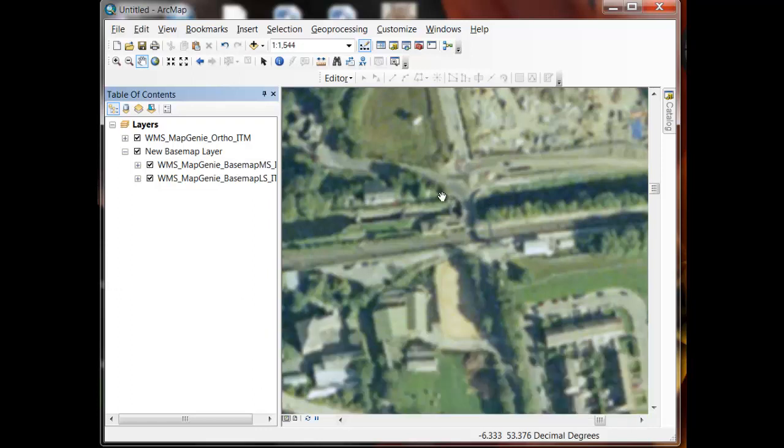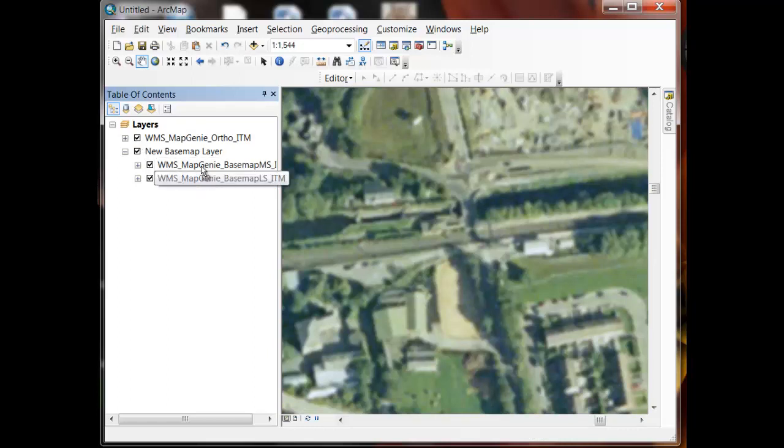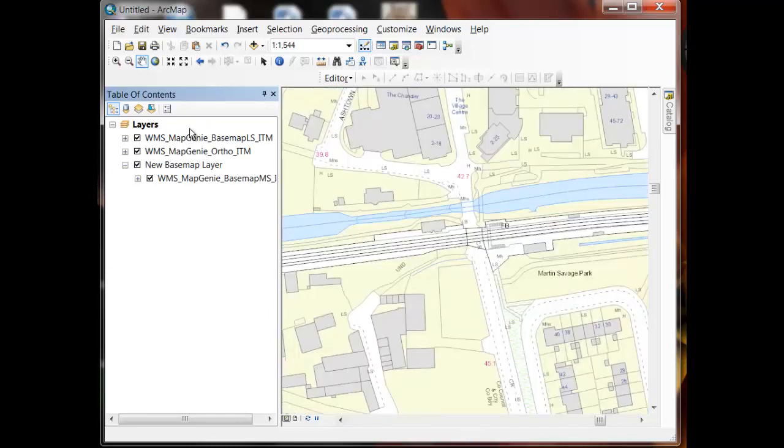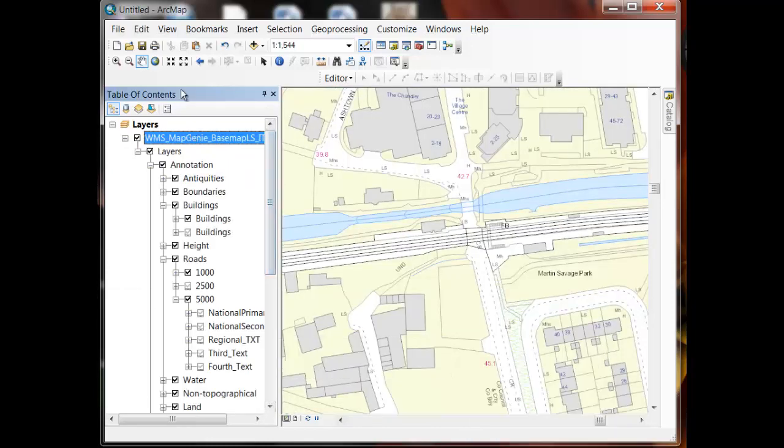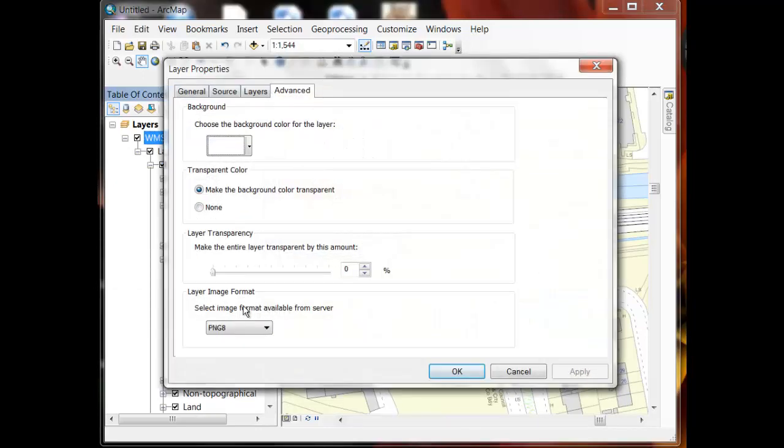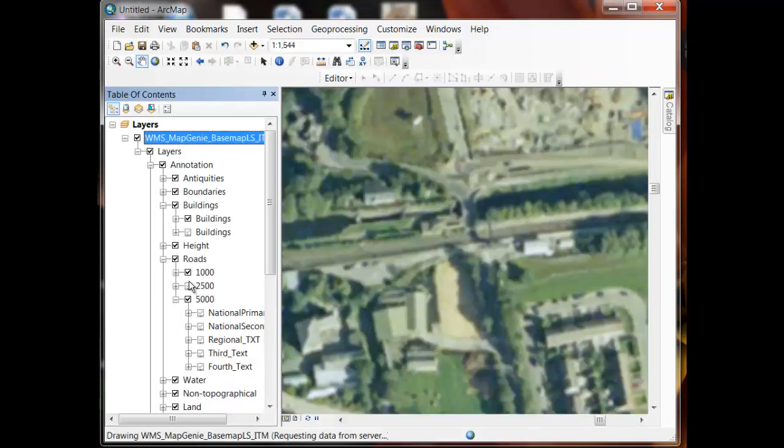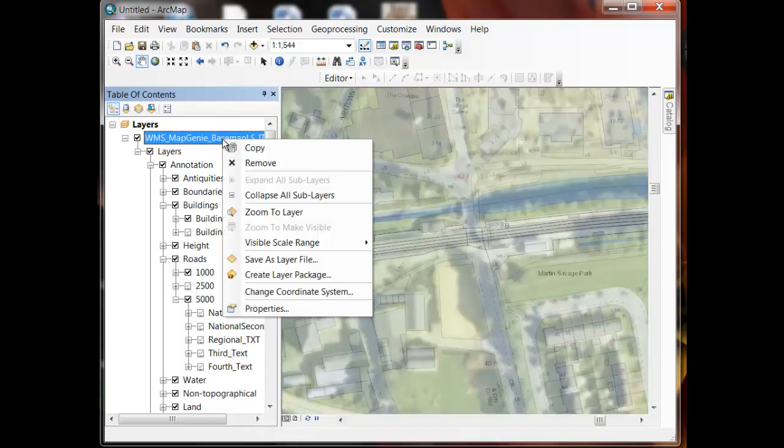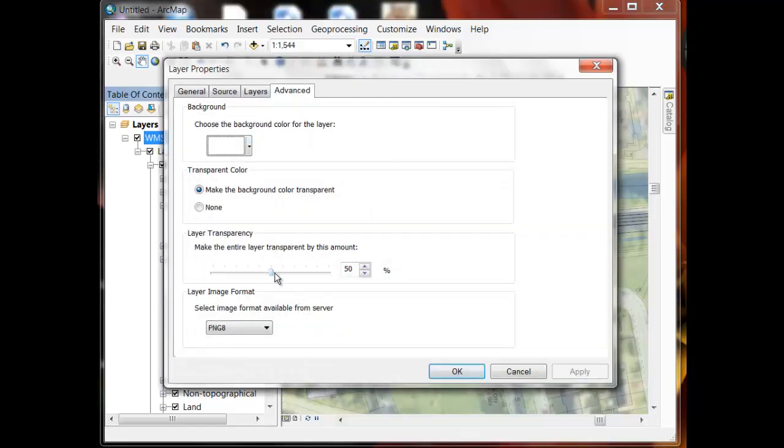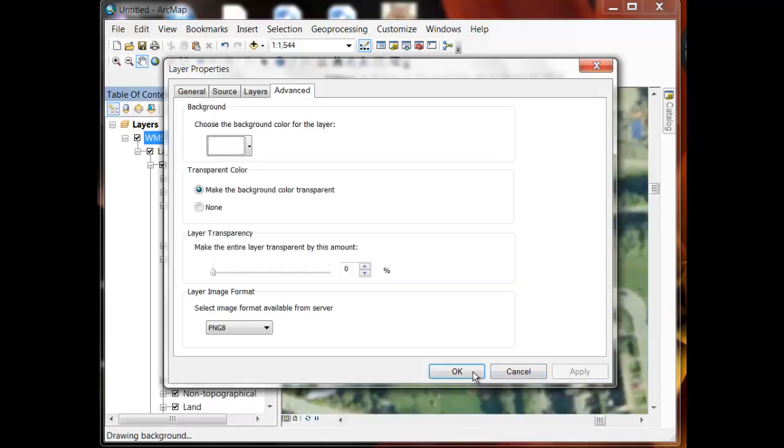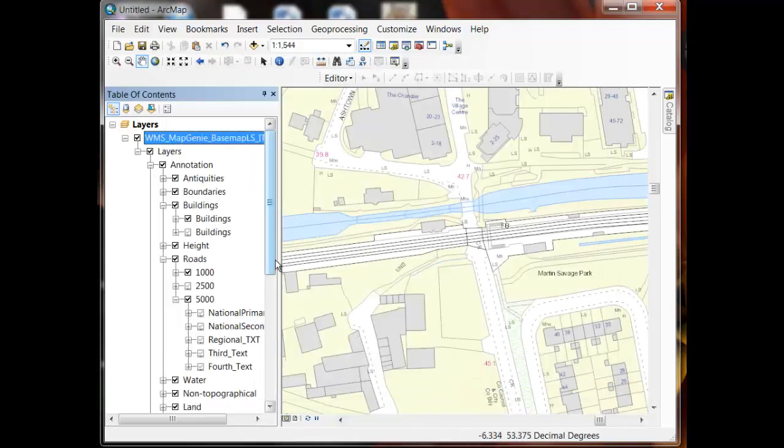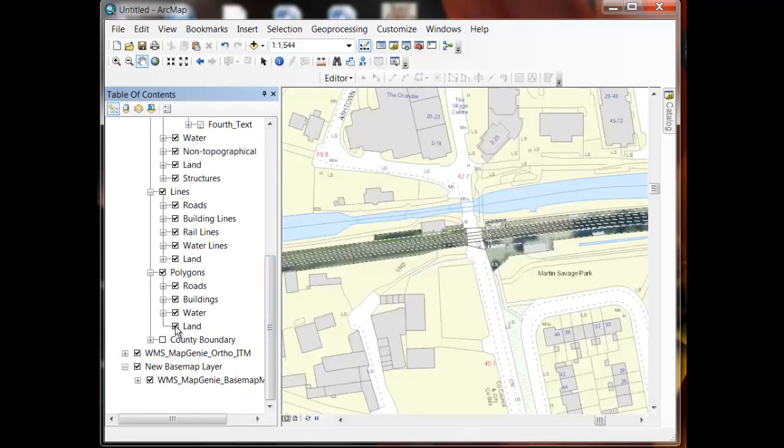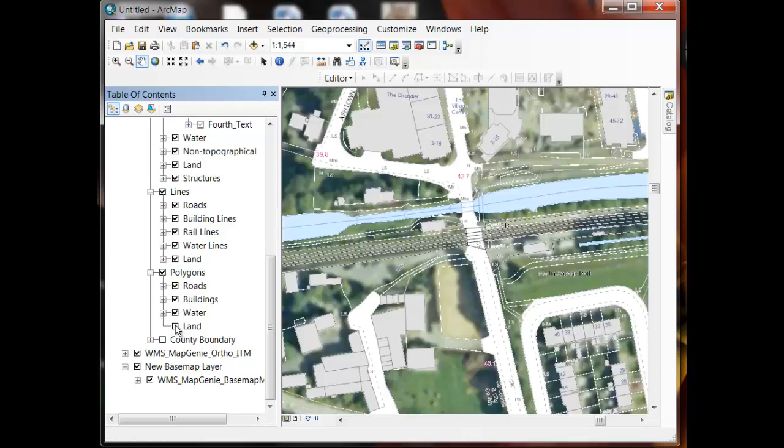I can either use the ortho or I can switch off the ortho to see the base map. Or I can create a composite by dragging the large scale layer up my table of contents so that it displays over. I can either make the layer transparent by a certain amount to see through onto the aerial photography information, so I get a composite effect. Or alternatively I can set this back to opaque and I can switch off some of the obscuring layers within the Map Genie large scale service so that I'm seeing through the layers onto the aerial photography.